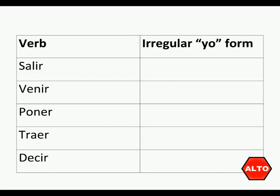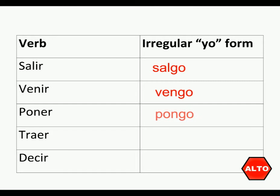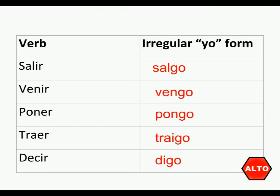Salir, instead of being salo for the yo form, is going to be salgo. Venir, instead of being veno, is vengo. Poner, instead of being pono, is pongo. Traer, instead of being trao, is traigo. Decir, instead of being deco, is digo. So that's what all five of those have in common.